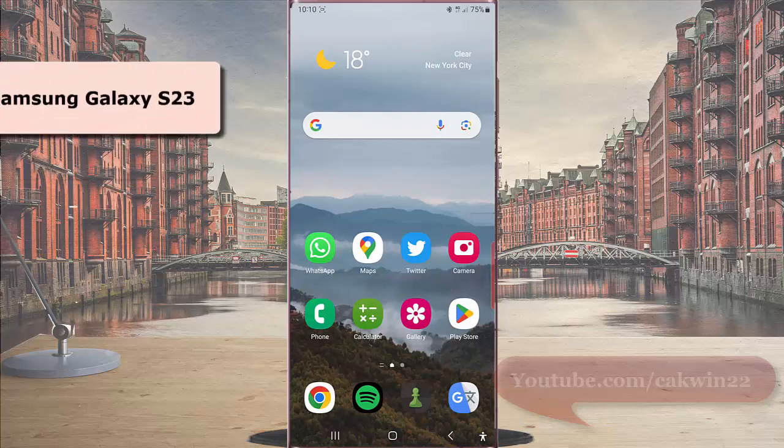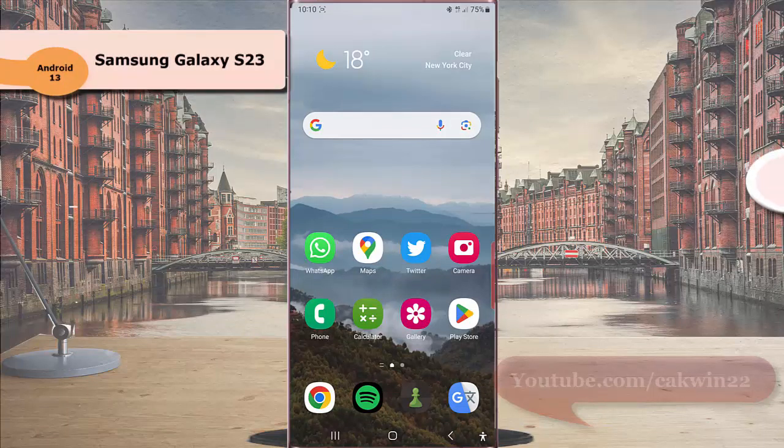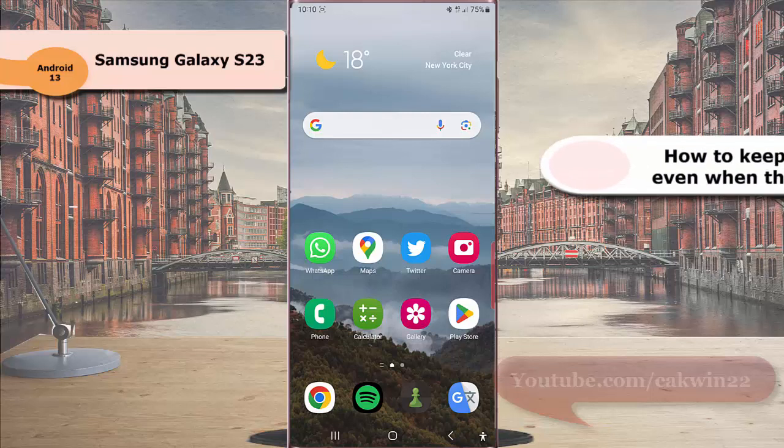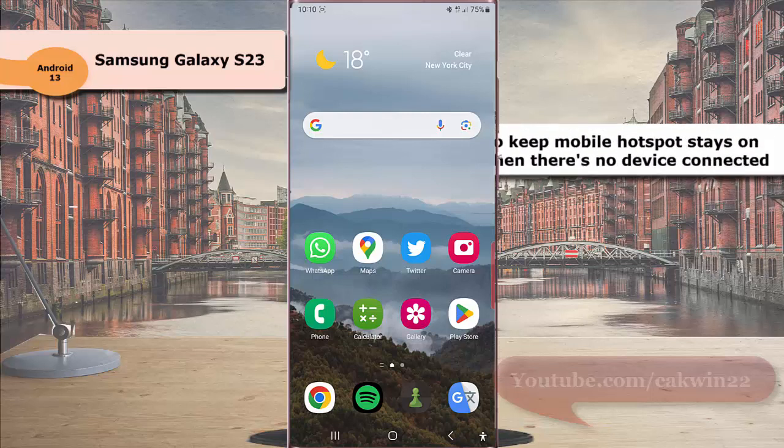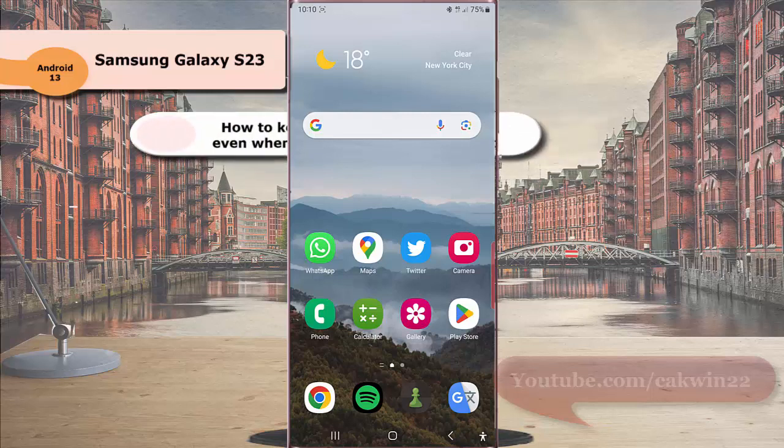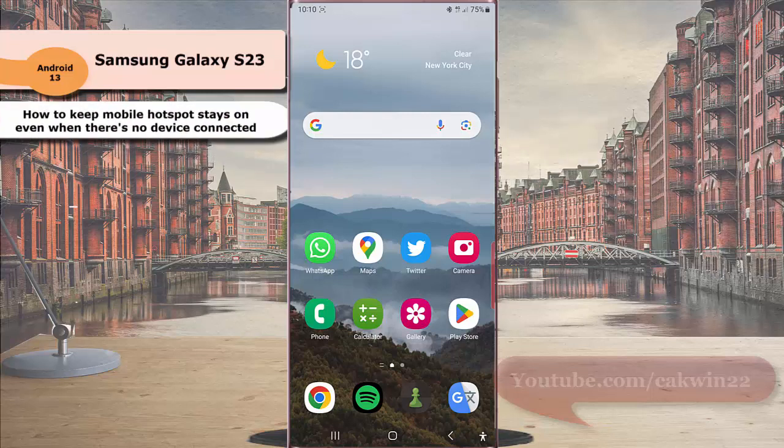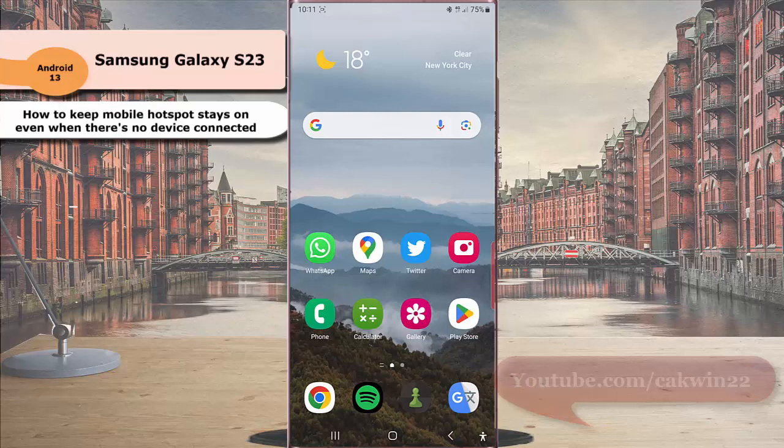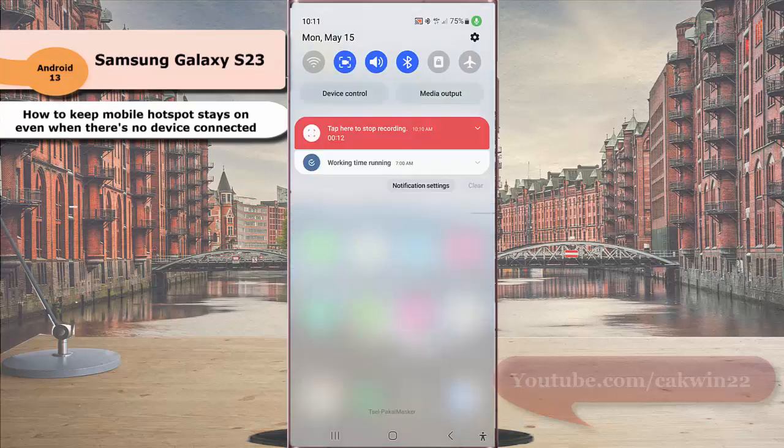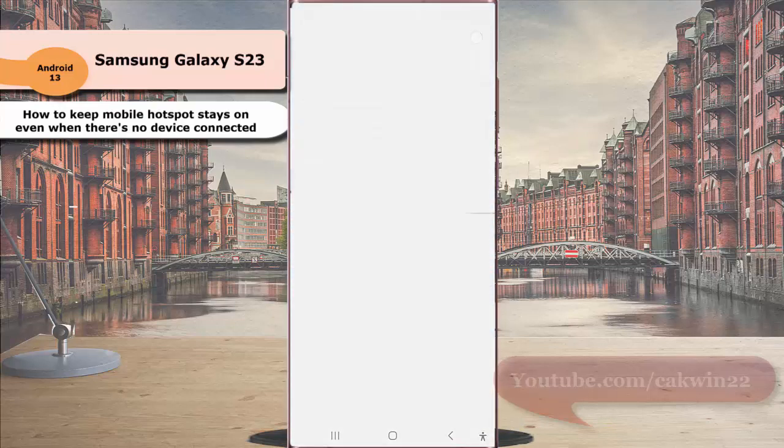To keep mobile hotspot stay on even when there's no device connected in Samsung Galaxy S23 Ultra, swipe down to the top of the screen and then tap the settings icon.